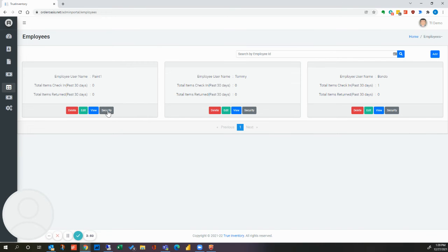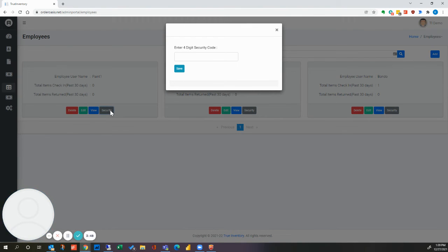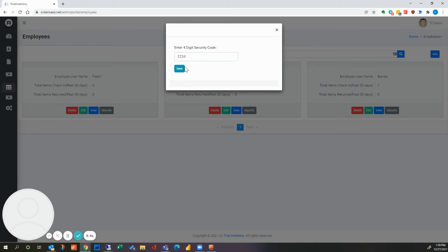You can also set up a security code in case you want to restrict the access to certain employees. To do that, enter something in there and save.